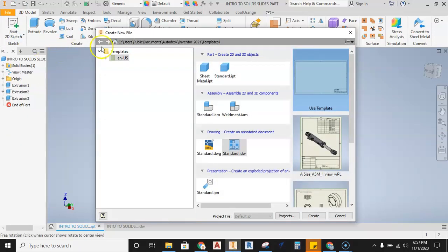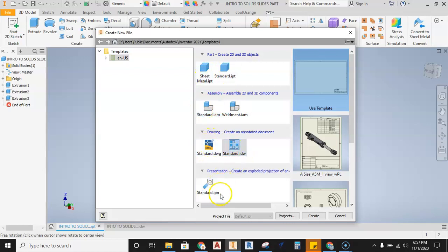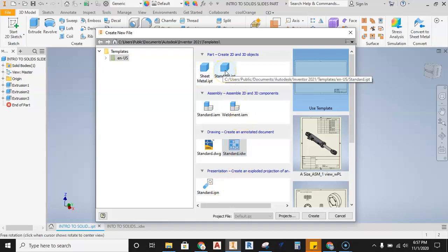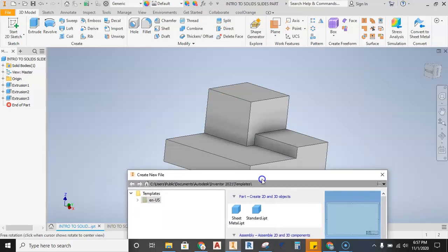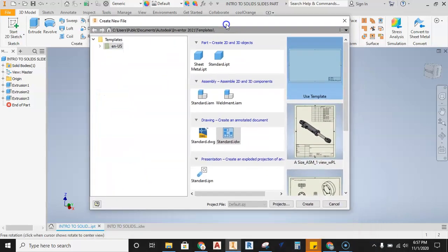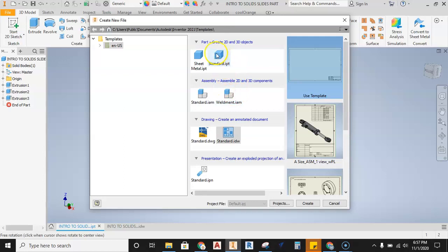From the Create New File dialog, we have several different types of files. First, make sure you're on EN-US — this is the US English standard in inches. We have part files for individual parts, assembly files where parts come together, drawing files for multi-view drawings, and presentation files.